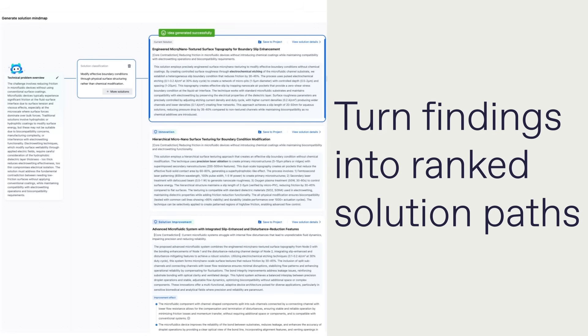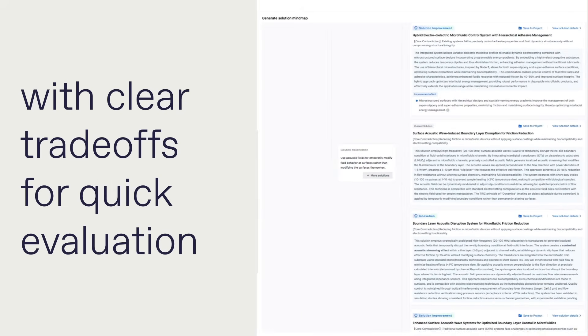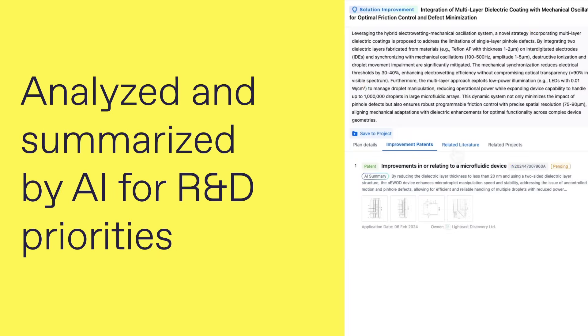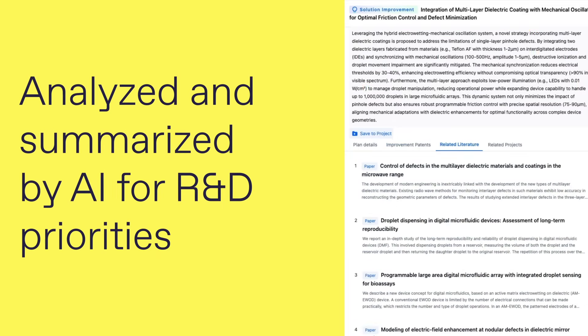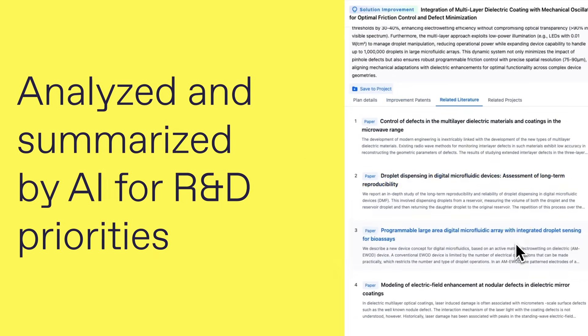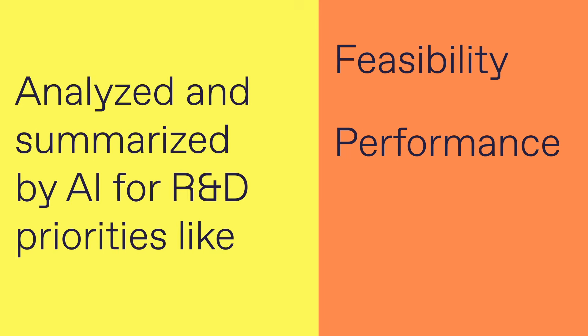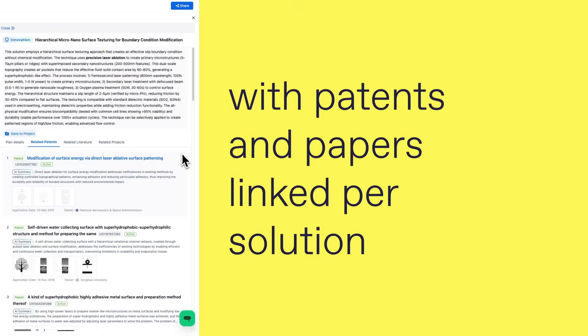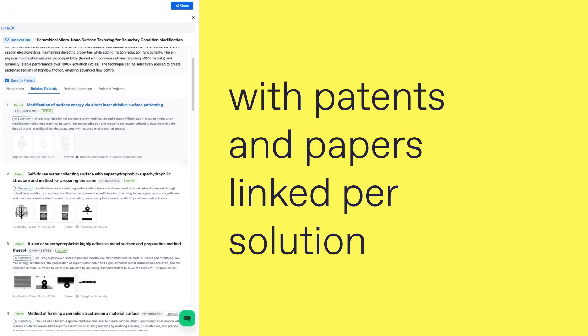Turn findings into ranked solution paths with clear trade-offs for quick evaluation. Evidence attached, analyzed and summarized by AI for R&D priorities like feasibility, performance, and integration risk with patterns and papers linked per solution.